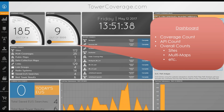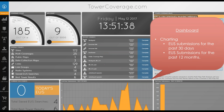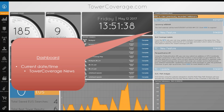We also have our API count, overall statistics, links, link groups, number of radio systems, and number of saved EUS searches. We have our current end-user submissions dashboard showing today's EUS and saved EUS searches, plus two charts giving end-user submissions for the past 30 days and the past 12 months. We also have the current date and time as well as TowerCoverage news.